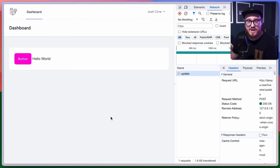Let's take a look at what Daisy UI expects for the button loading state. For loading spinners, Daisy UI uses a span with class loading loading-spinner. So let's put that inside the button — but this is where it gets a little more confusing, because we want the loading button spinner inside the button as a span.